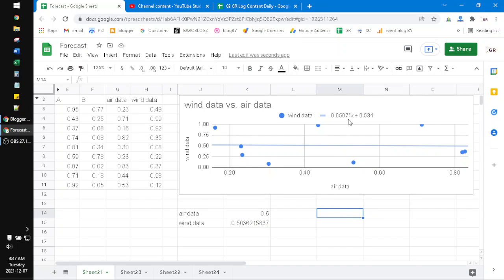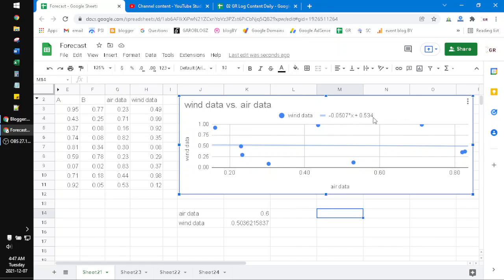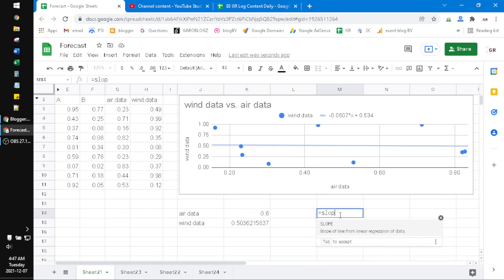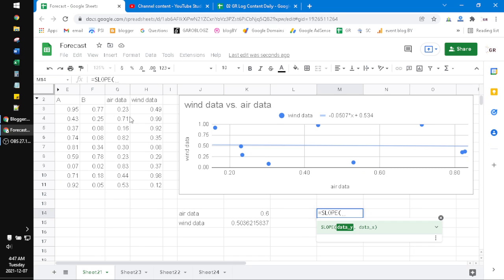For example, here you can see the equation of this air data versus wind data. For this variable, or this 'a', you can see -0.0507. You can generate this by using the SLOPE function. SLOPE, and then the data Y which is the wind data, and then comma, the air data.